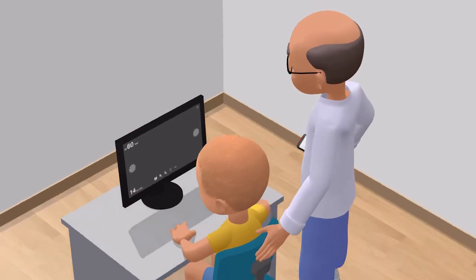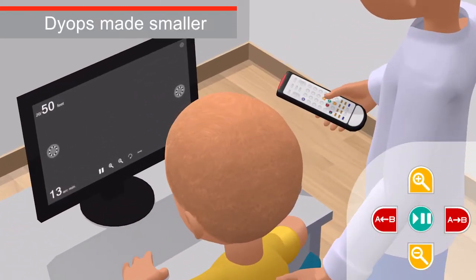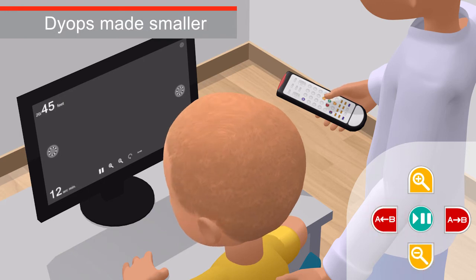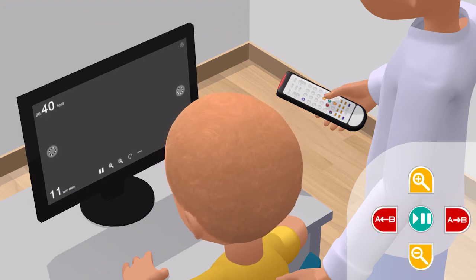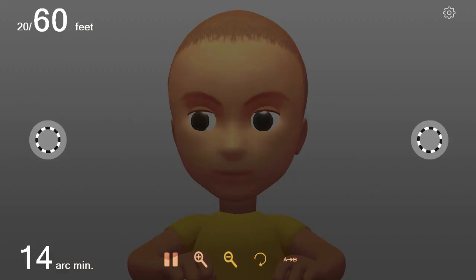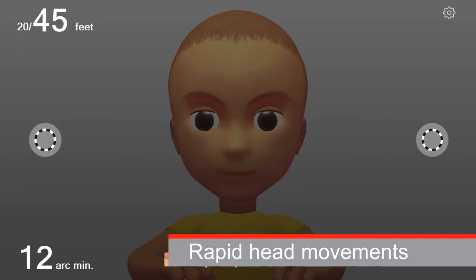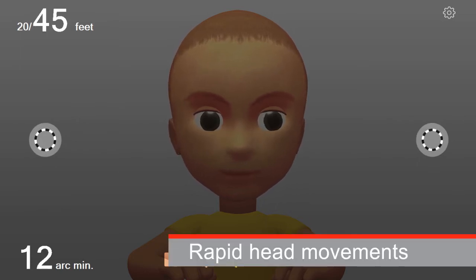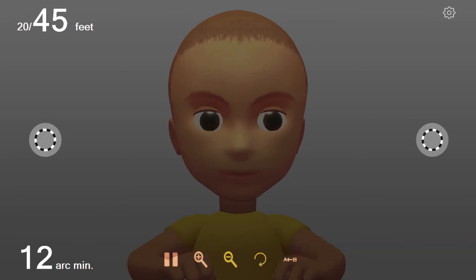As the examiner makes the DIOPs incrementally smaller, the location of the rotating DIOP alternately switches. The child's head or eyes will naturally move from side to side to track that rotating DIOP. When that rotating DIOP gets too small, the child's head or eyes will either rapidly move from side to side, or may not move at all, trying to unsuccessfully locate that rotating DIOP.